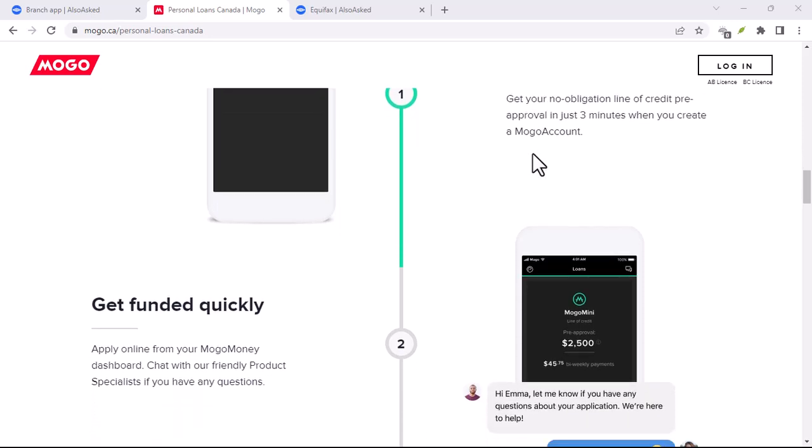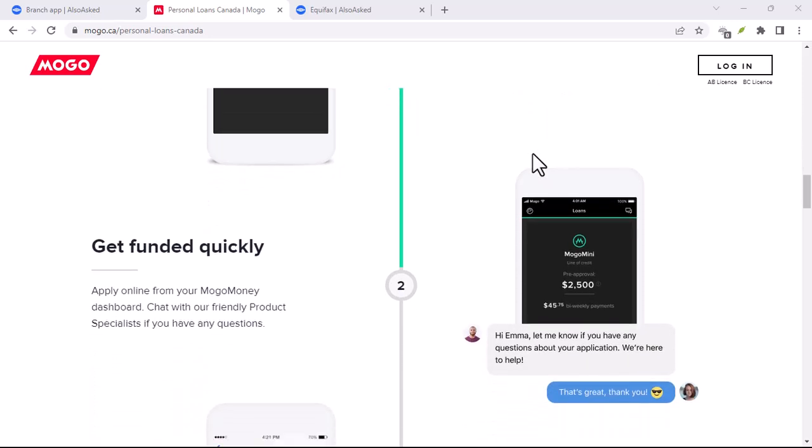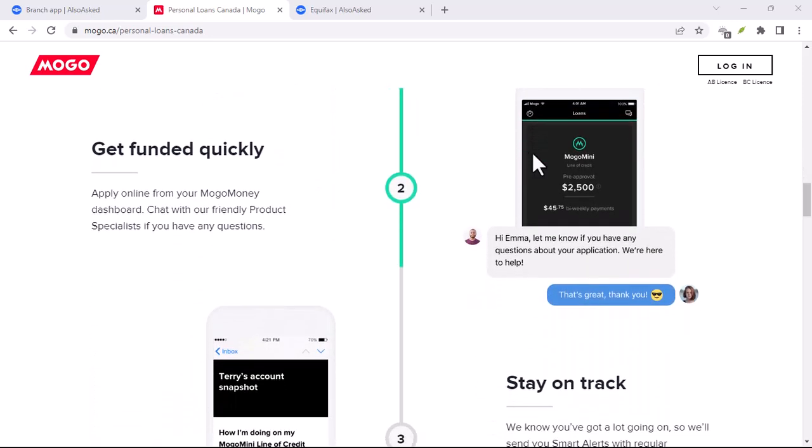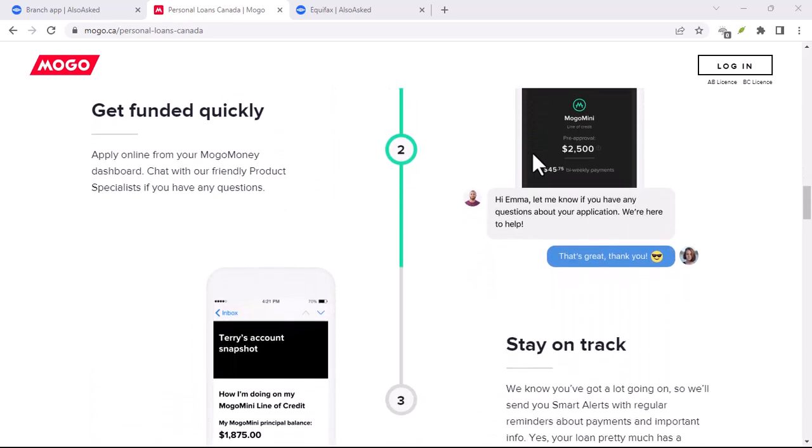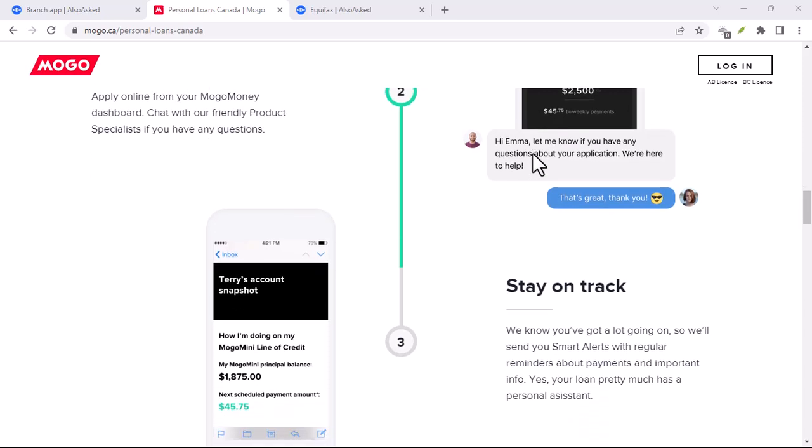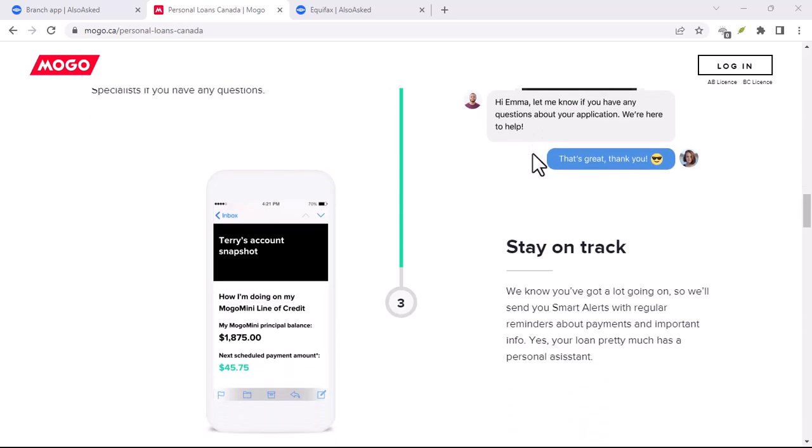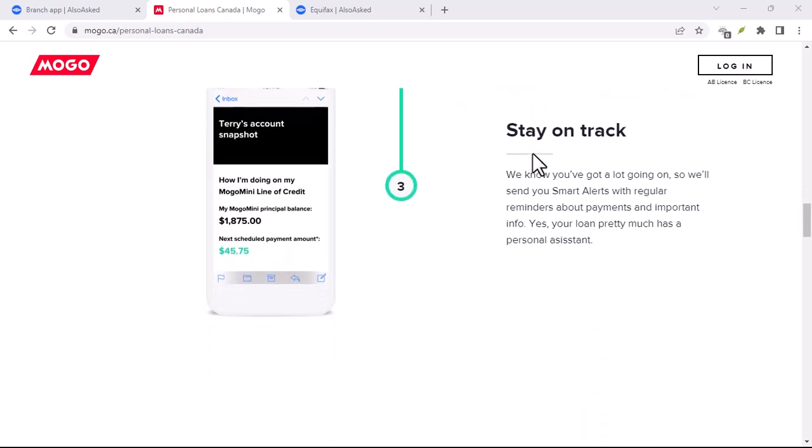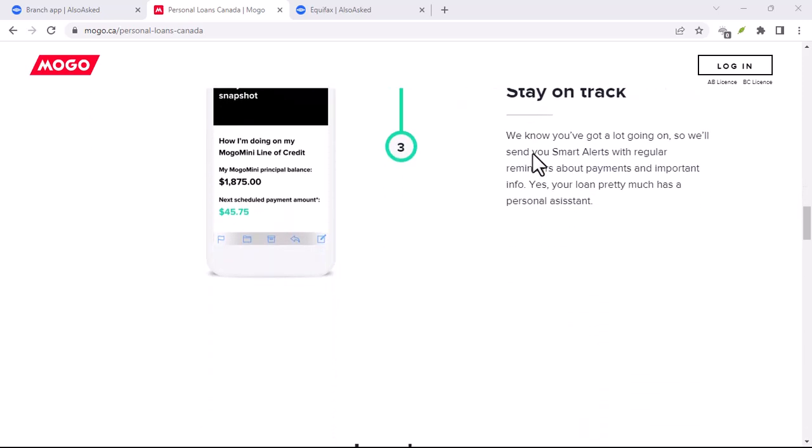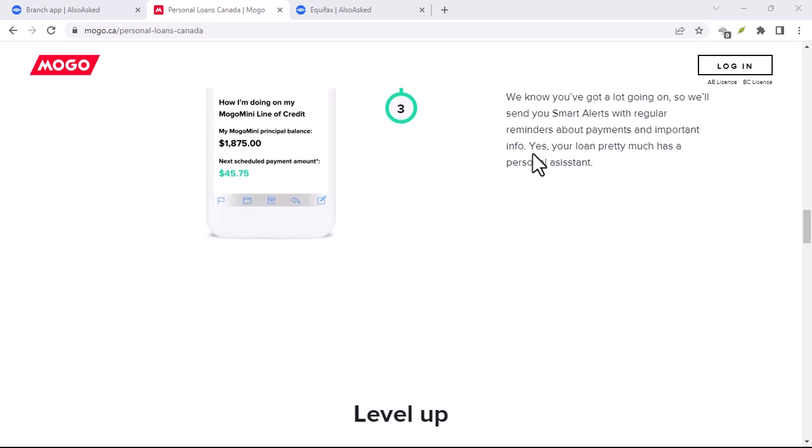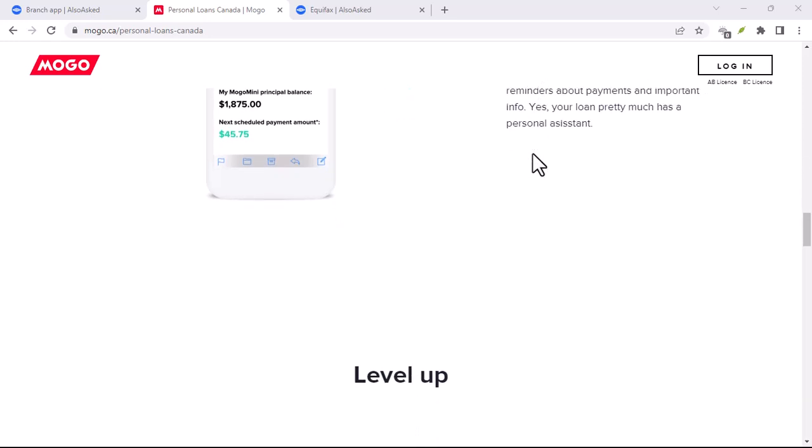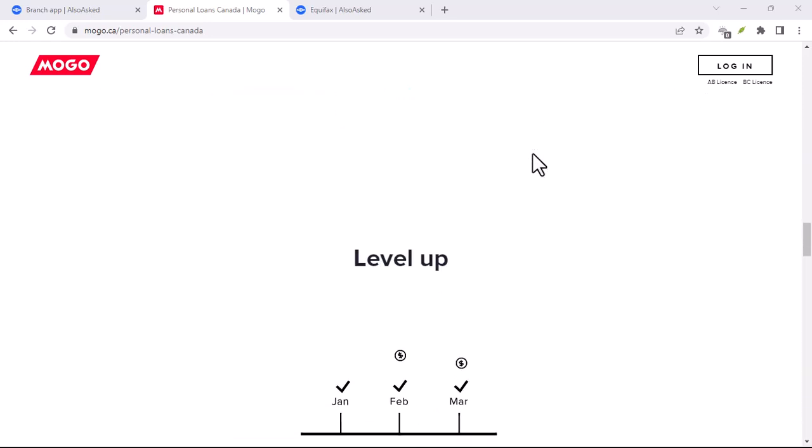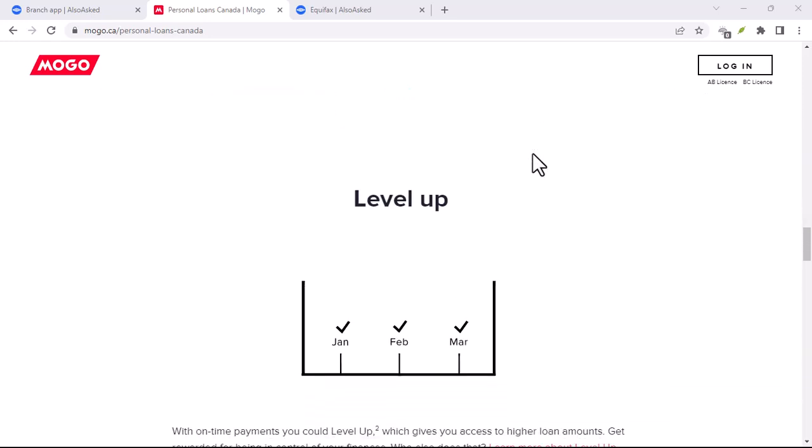Now, before we get into the nitty-gritty, let's clarify what Mogo is. Essentially, it's a financial technology company that offers a range of services, including credit monitoring, identity theft protection, and most importantly for our discussion, loans.